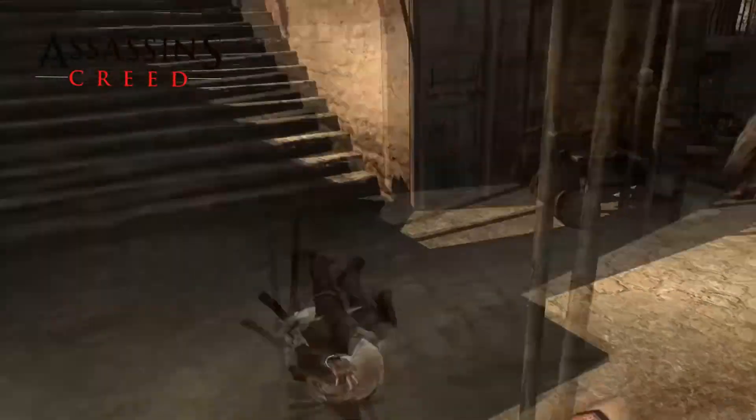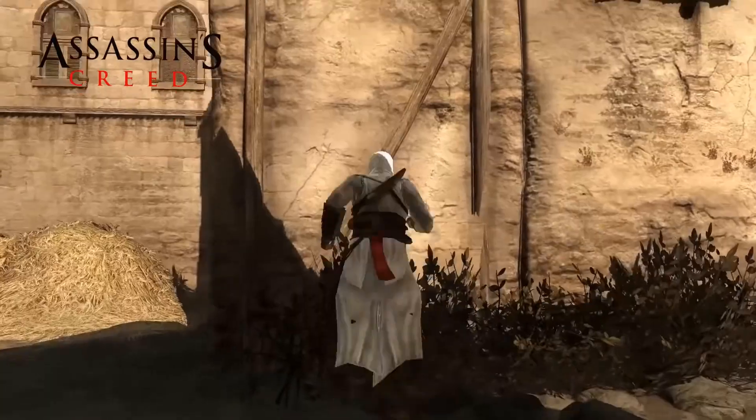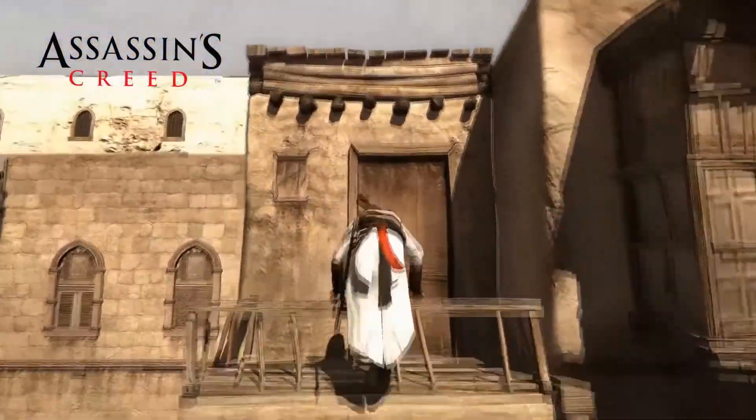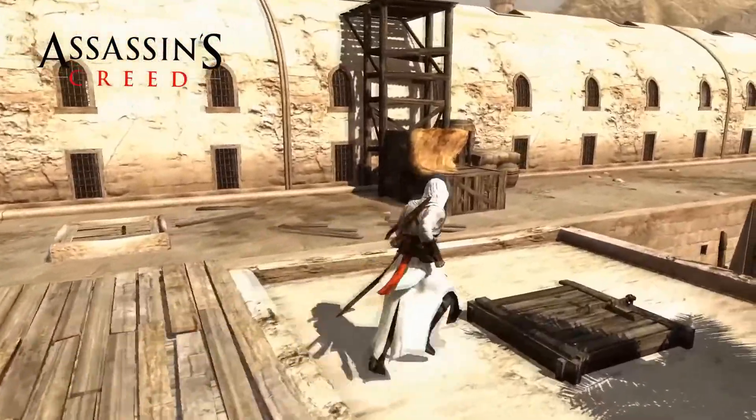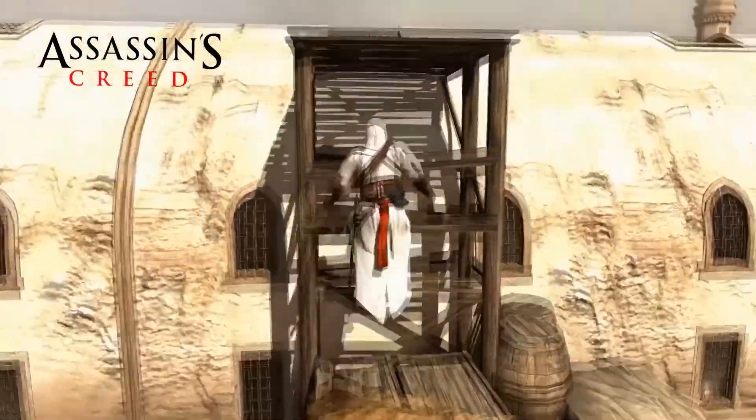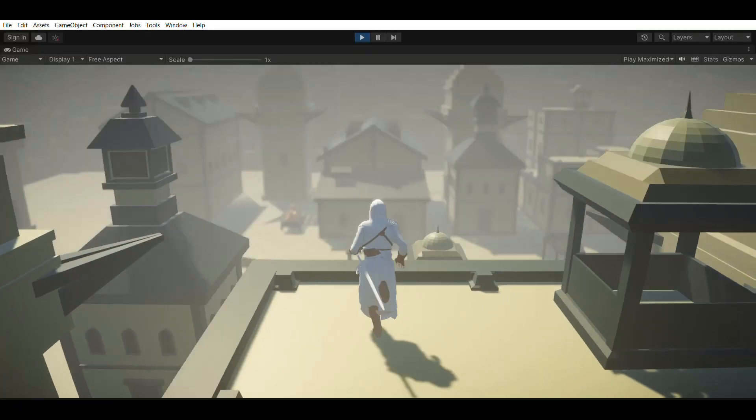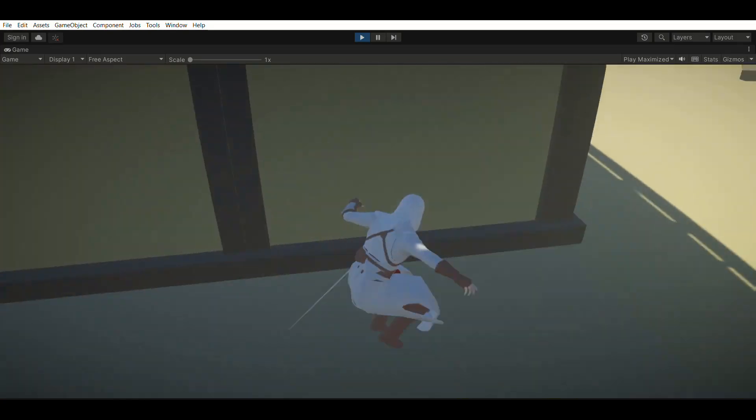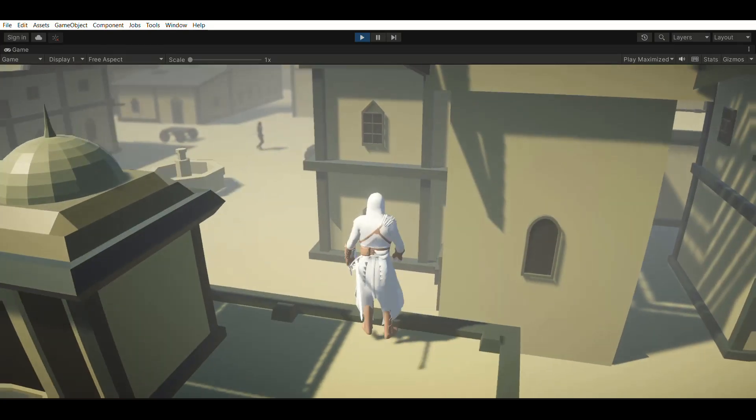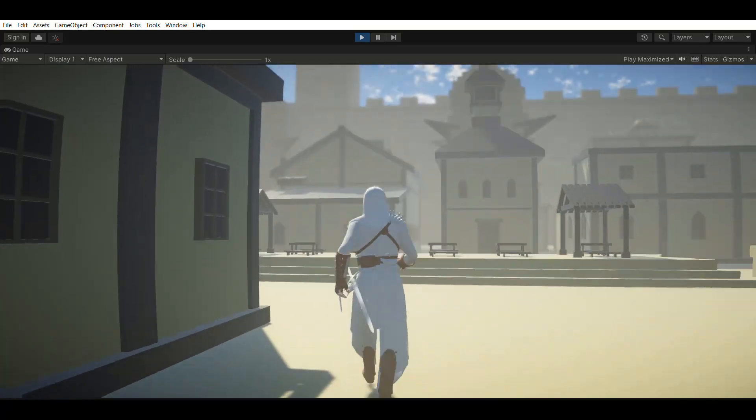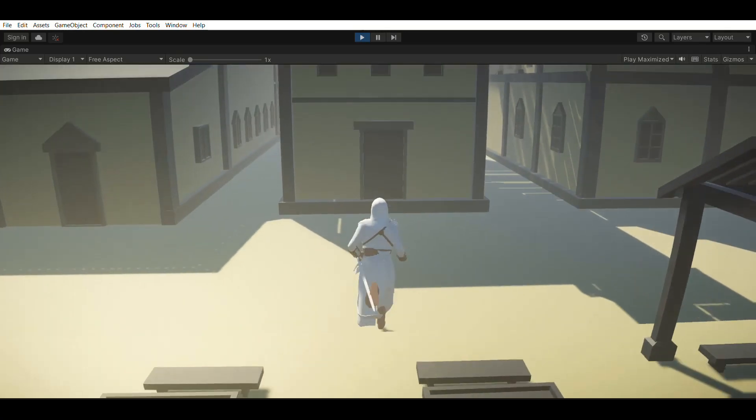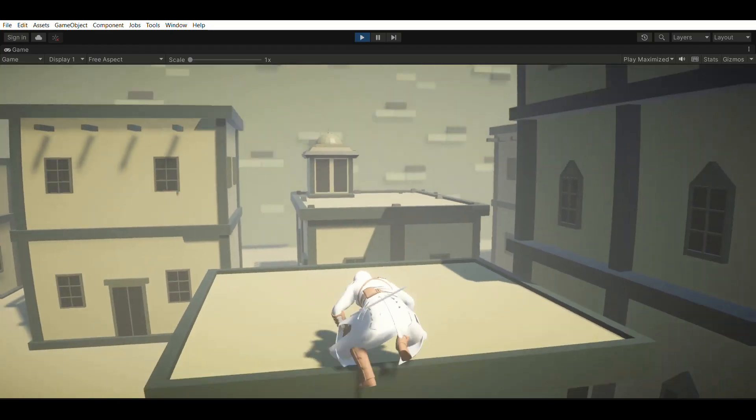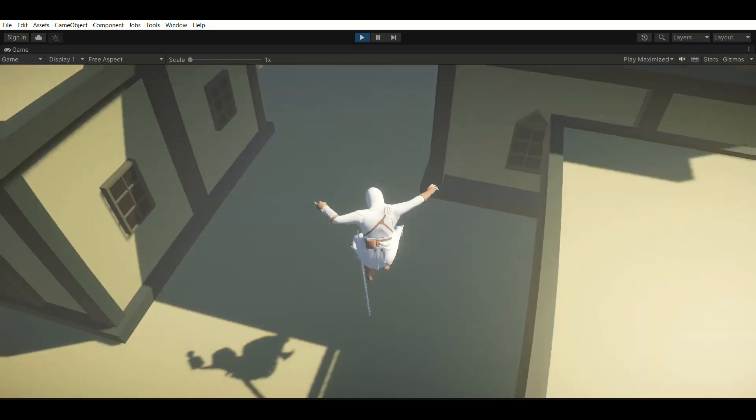So once the third-person controller is done, the next step is to build a parkour and climbing system, which is the most unique feature of the Assassin's Creed games. So to be honest with you, I didn't have to build this from scratch because I had already created a parkour and climbing system for my game programming course on Udemy. So I could just reuse that system and integrate it to the level that we made. But let me give you a brief explanation on how the parkour and the climbing system was implemented.